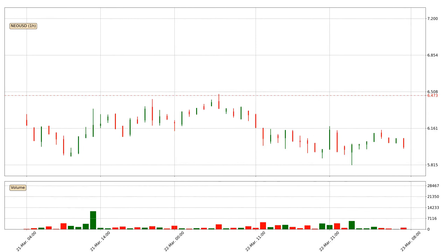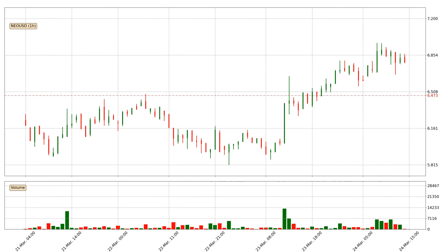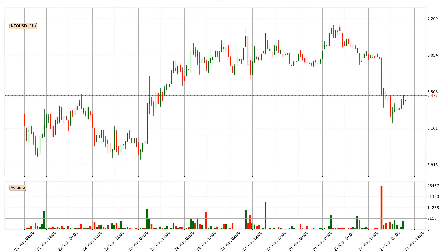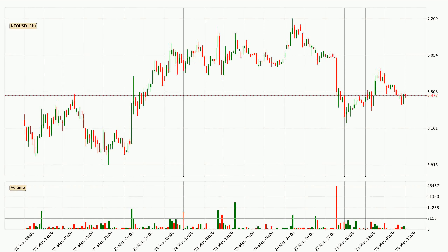Hey fellow crypto enthusiast, welcome to today's quick trend analysis. Let's jump right into it. In today's video you will find out how the price of NIO has changed and what the technical indicators SMA, RSI and MACD are showing. If you are not familiar with the indicators, check out the explanation videos down below in the description.